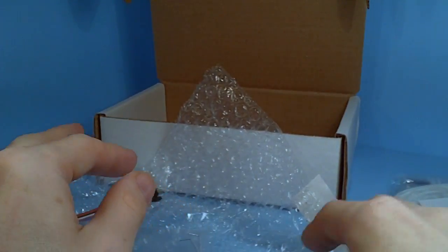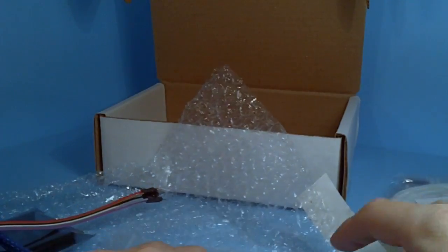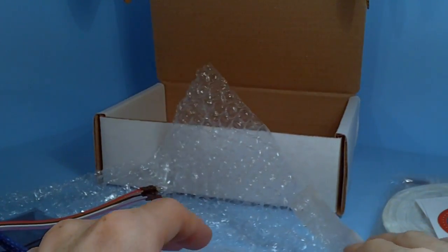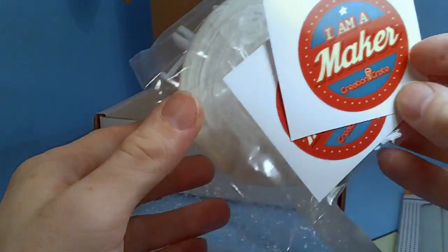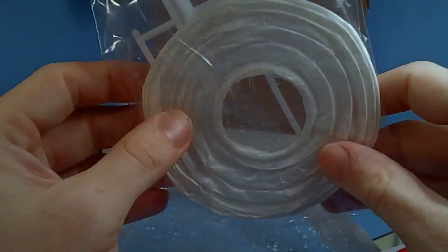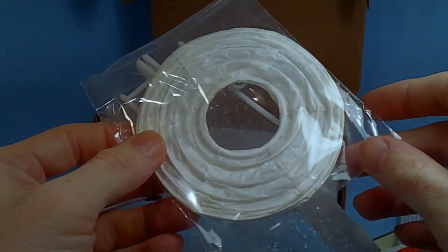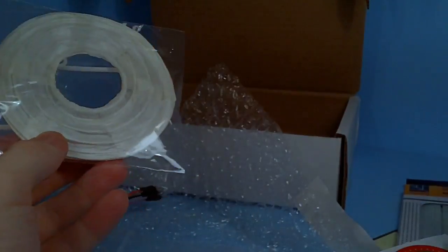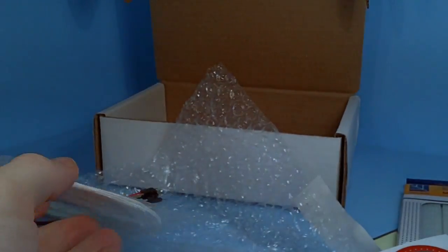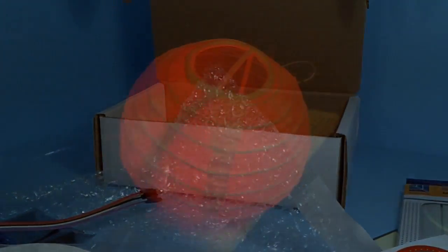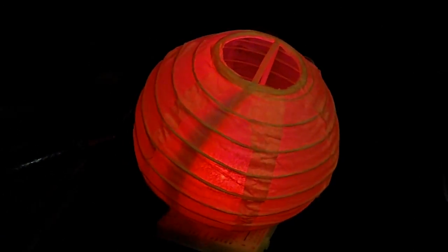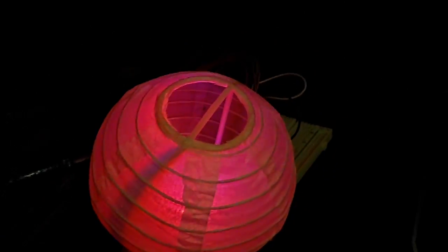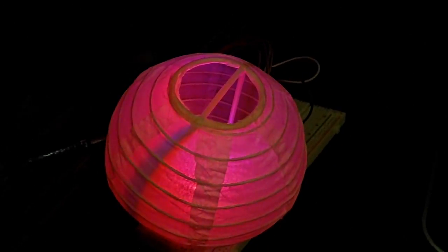So that's pretty much everything in the unboxing video, so now I'm going to show you, after it took me actually a little while to do this, I'm going to show you the final product. And here is the final product, this is the mood lamp.